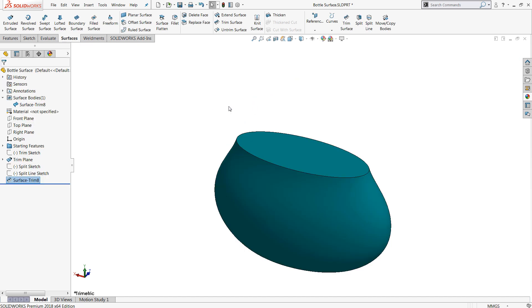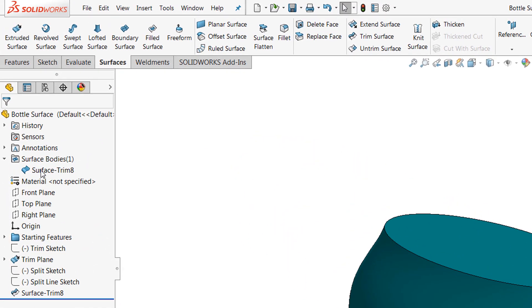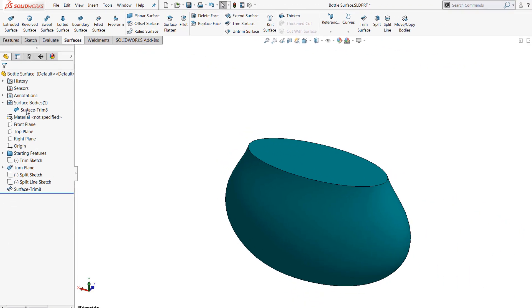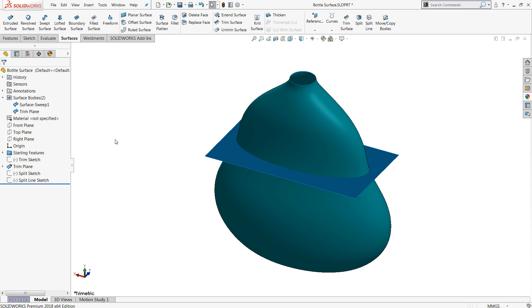I'm going to go ahead and say okay. What you'll find is that we've modified both surfaces and they've automatically been knitted together into a single surface seen here in the surface bodies folder. Mutual mode is really what defines trim surface. You have a lot of flexibility in mutual mode and it's really the most efficient tool for the job if you're trying to remove information.